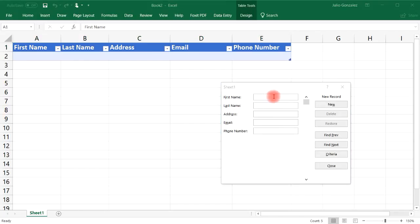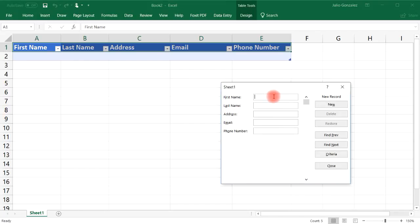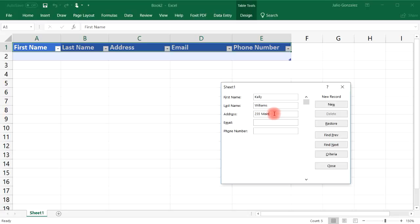So let's add something in. Let's make up a name. Let's say Kelly and then for the last name Williams let's put a street address 235 Main Street and then email address we'll say kelly.w at live.com.